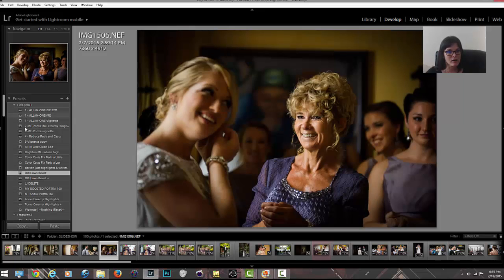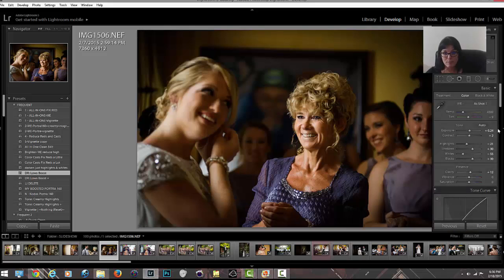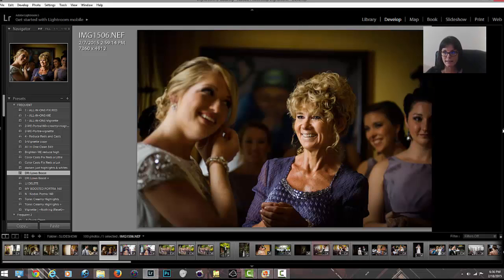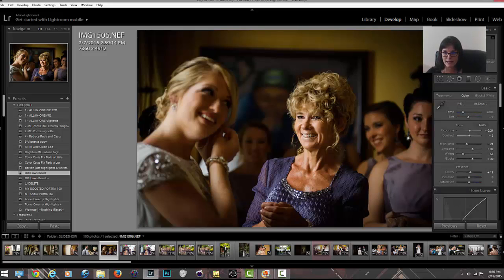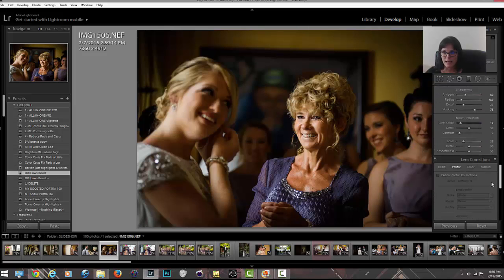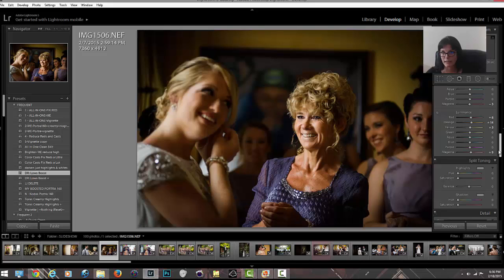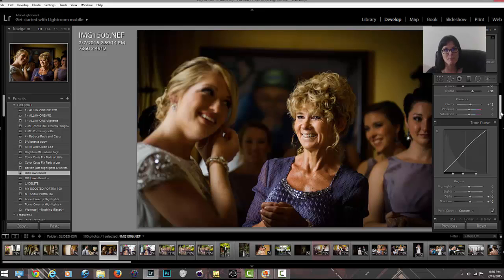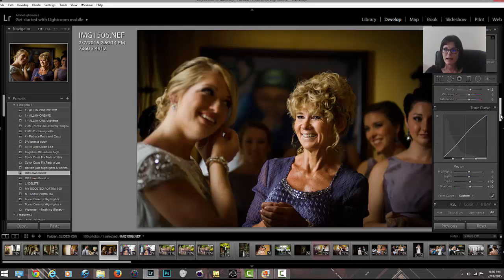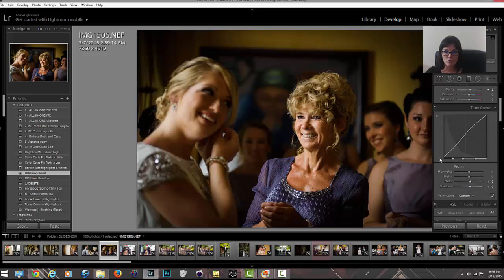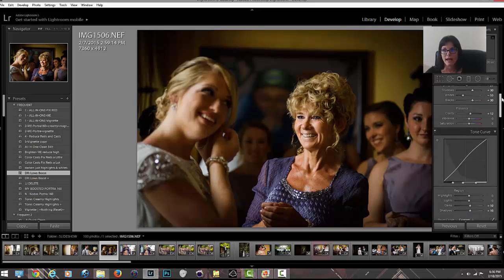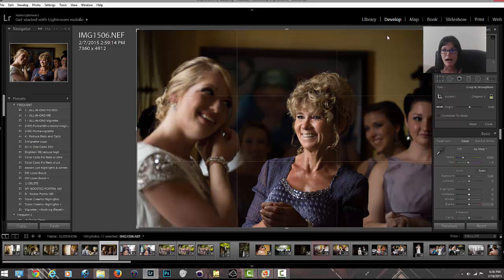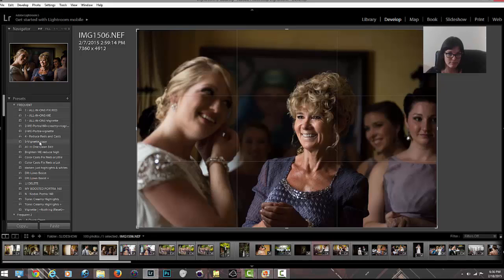I love that I can go through here, add vignette, reduce reds in cast. I still think it's a bit too yellow. I can do a lows boost. These are all coming from those three different preset actions I use. I go through frequently and do my edits, then I tweak things.